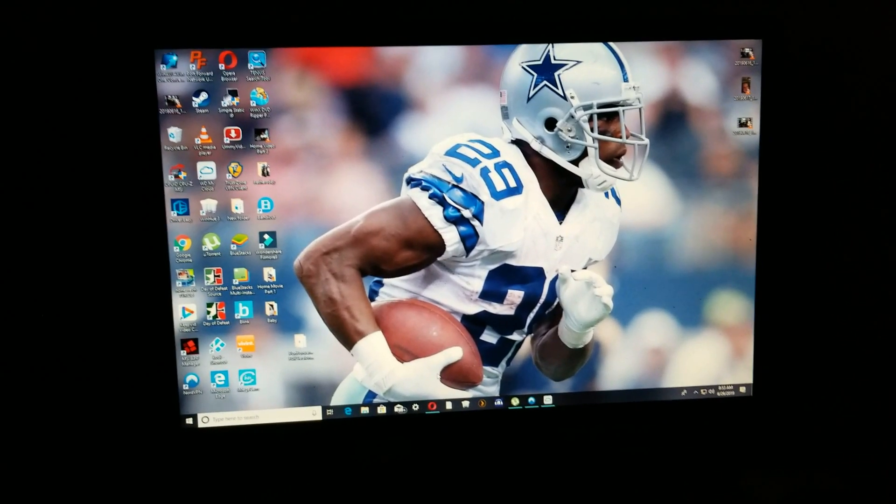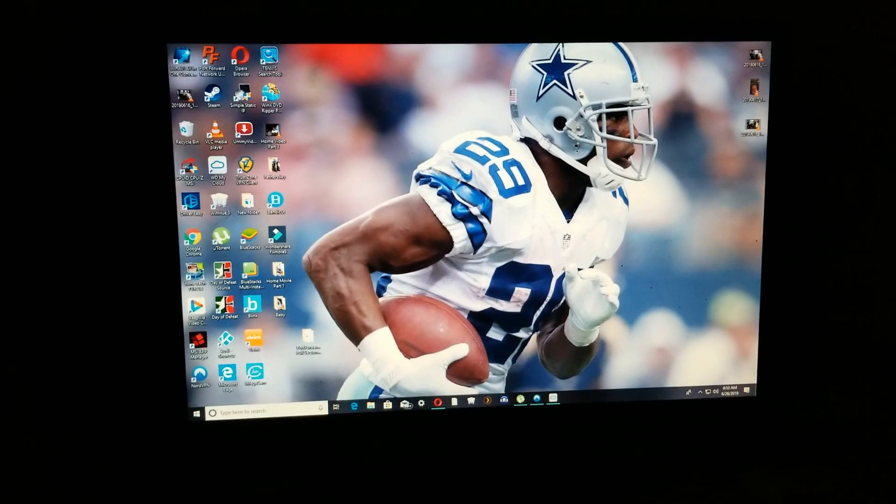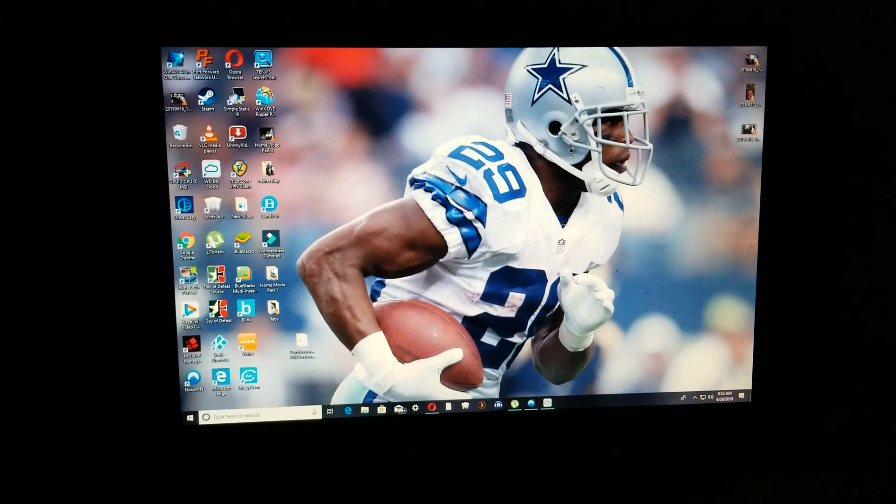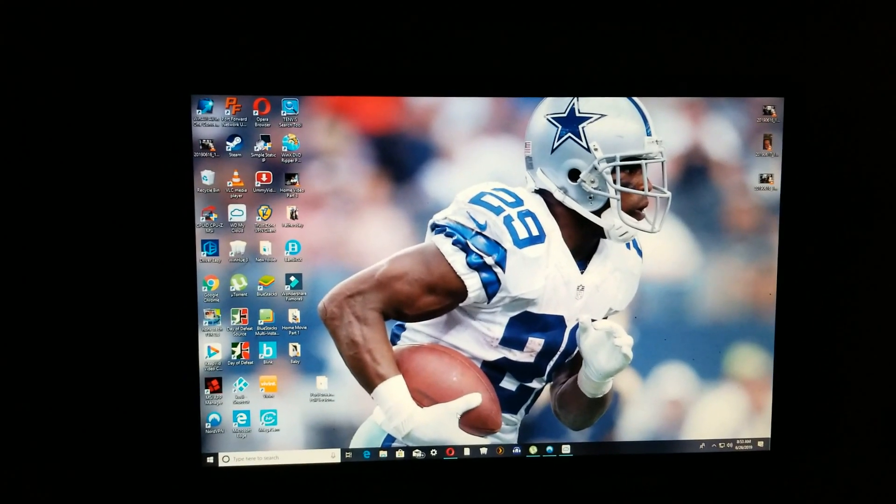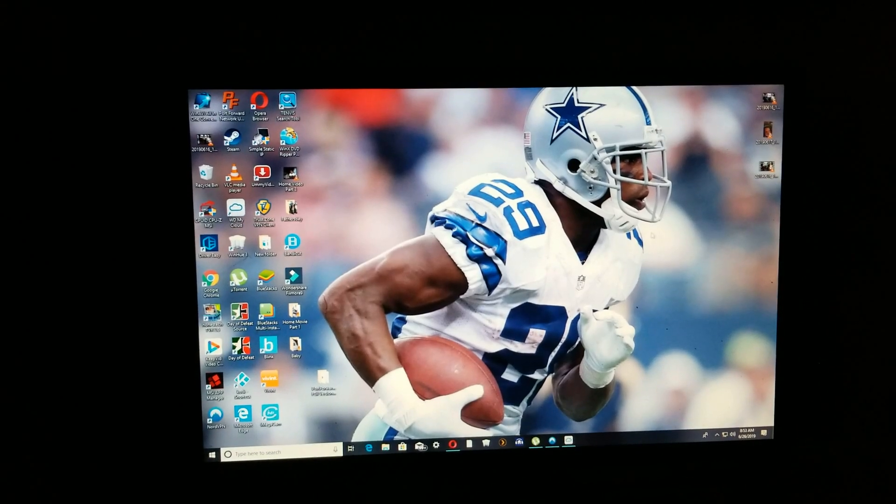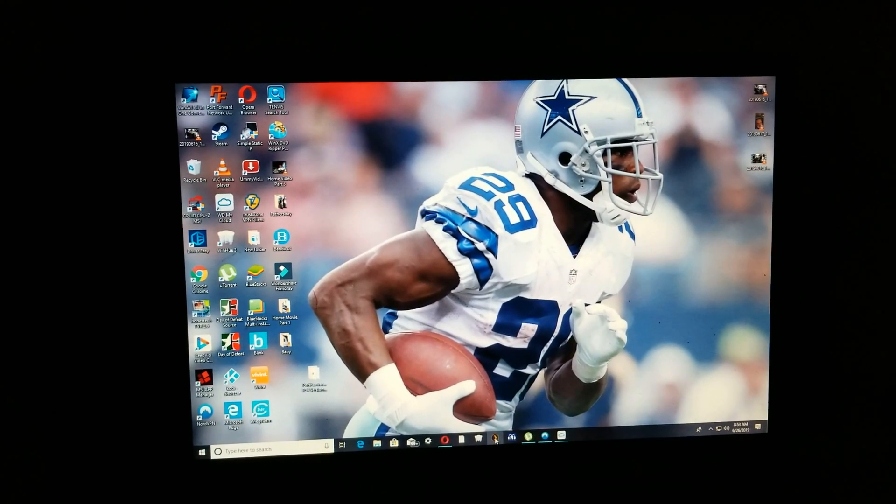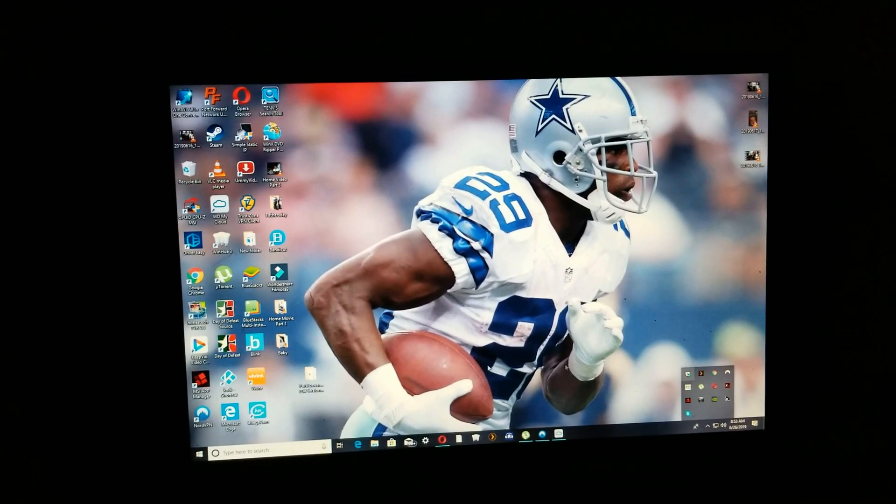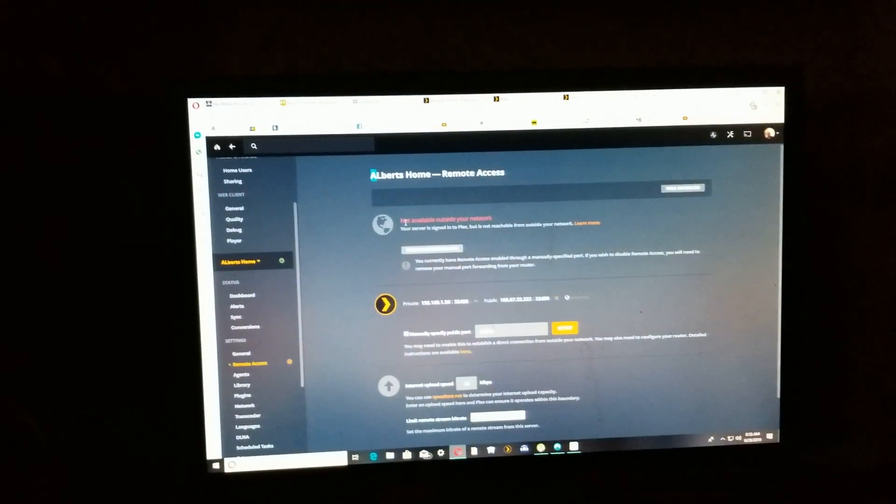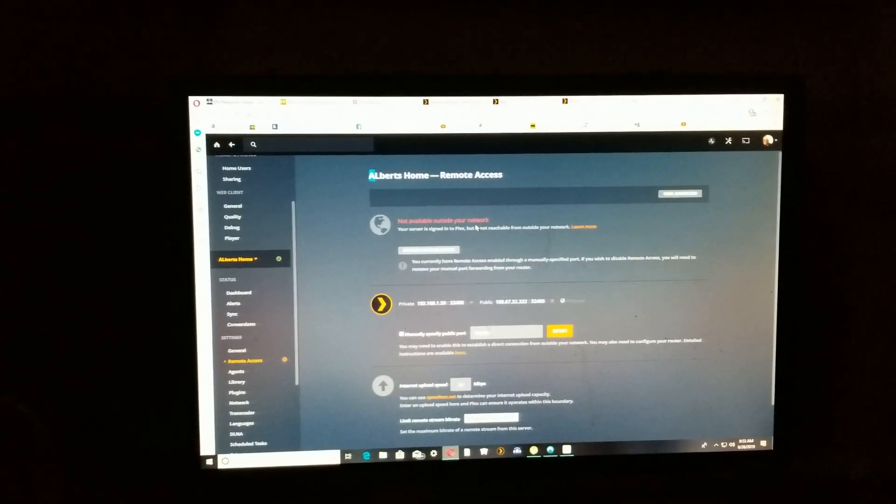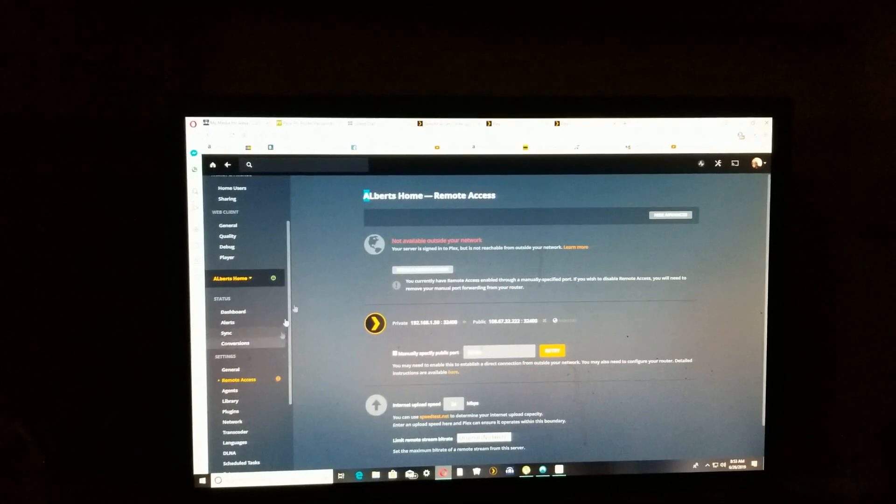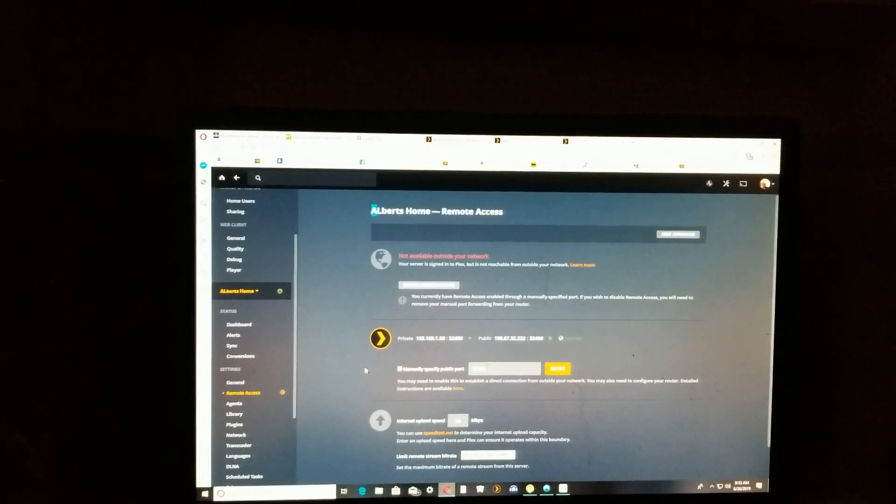Okay guys, what I'm trying to do is show you how I finally figured out how to get Plex server running on my AT&T router. First thing I wanted to do was show you this, and this is what I was getting: not available outside your network. No matter what I tried, it kept failing. I pieced together a couple videos and I finally got it to work.